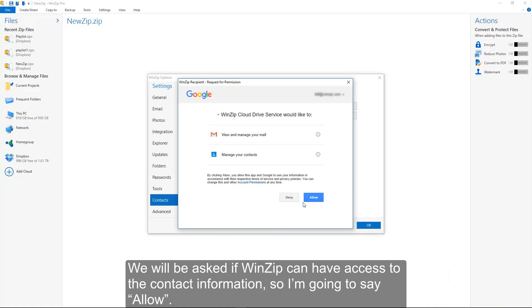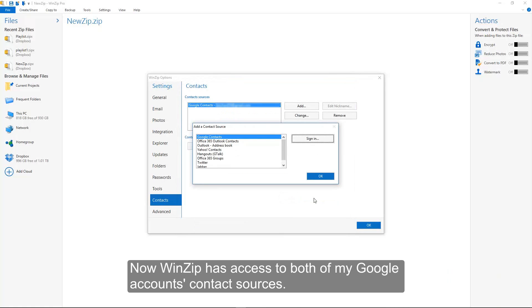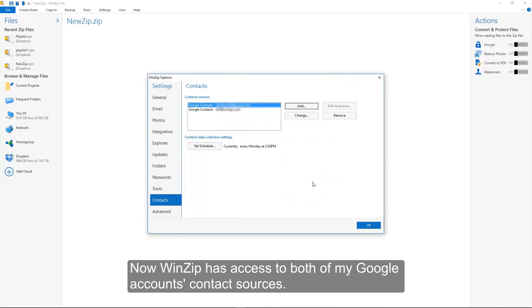We will be asked if WinZip can have access to the contact information, so I am going to say Allow. Now, WinZip has access to both of my Google account's contact sources.